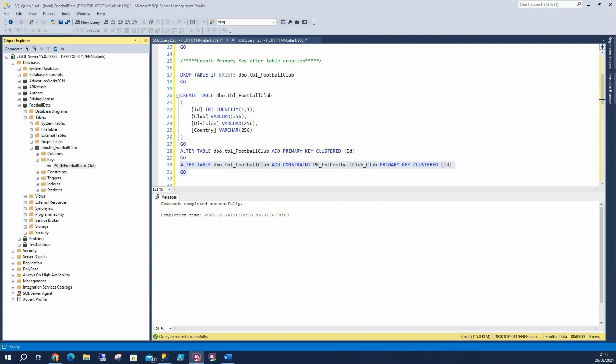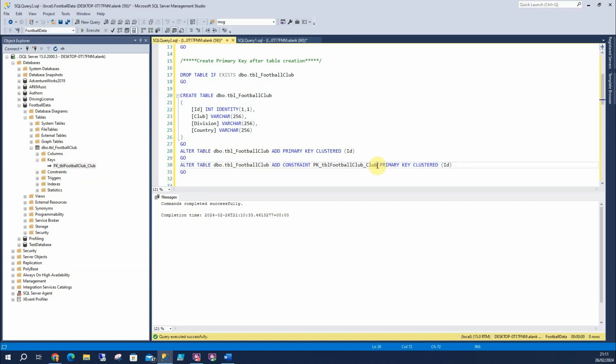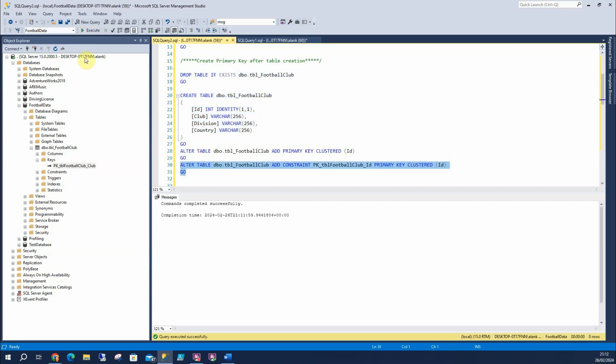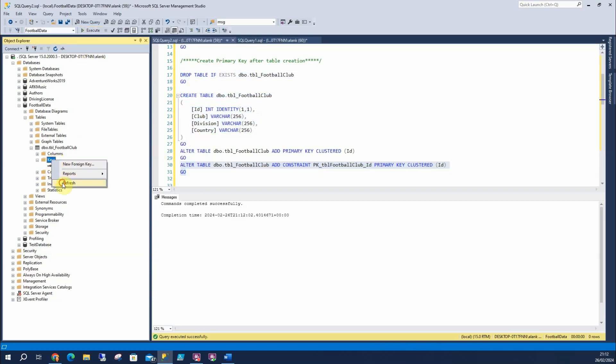And as I was talking about conventions, naming conventions, we can see here, error in my script, I've incorrectly named it. This tells us the primary key is against club, when in fact we want against ID. So in that case, I'm just going to rename this. I'm going to drop the table, create it, rerun this. And this should be correct.